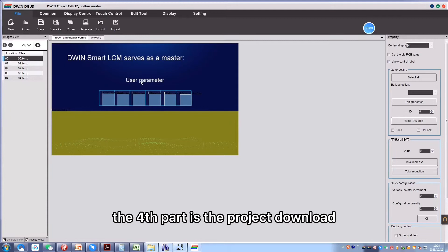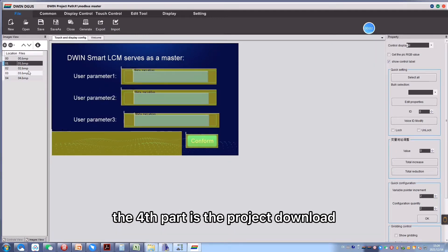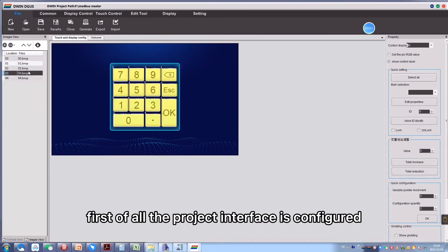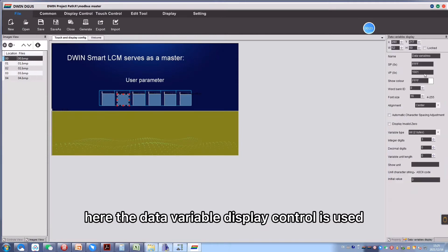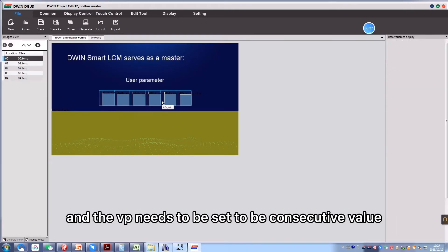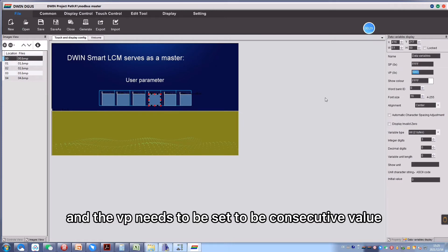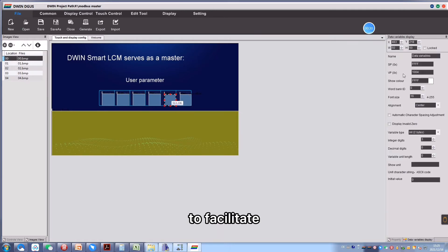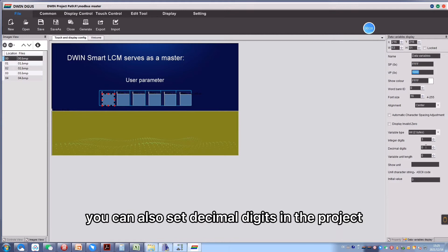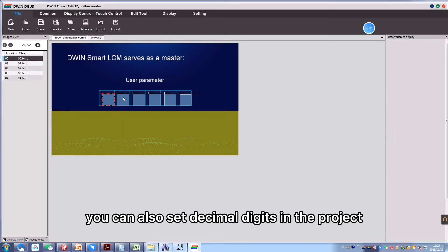The fourth part is project download. First of all, the project interface is configured. Here the data variable display control is used, and the VP needs to be set to be consecutive values to facilitate the instruction test. You can also set decimal digits in the project.